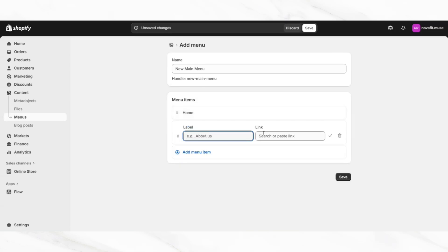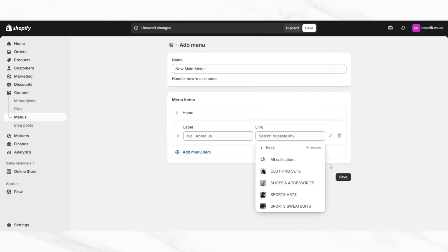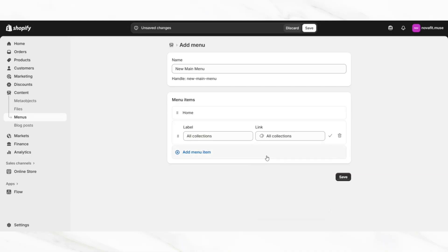You can add links to many different pages inside your website, including your different product collections. You'll definitely want to add links to your product collections or to your all collections page where customers can shop and check out your product collections. I'll be adding a link to the all collections page, which is a page that features all the different product collections for customers to browse.